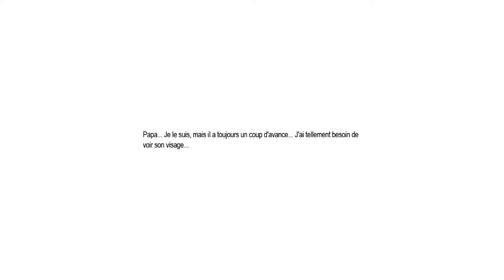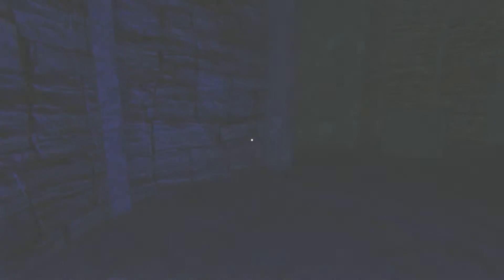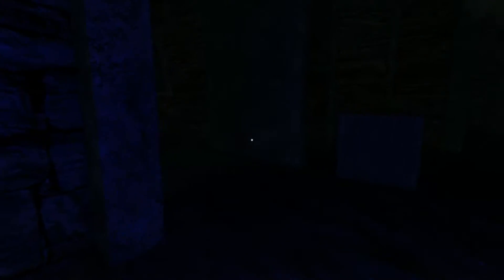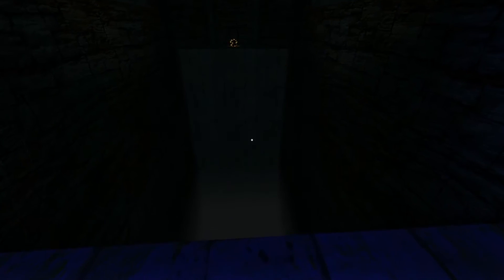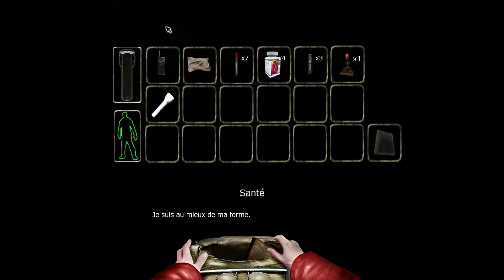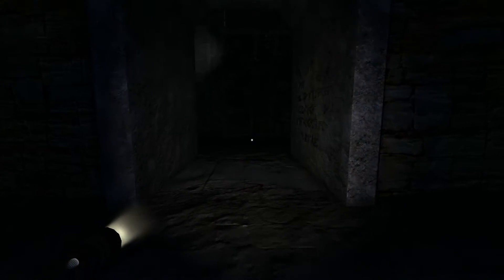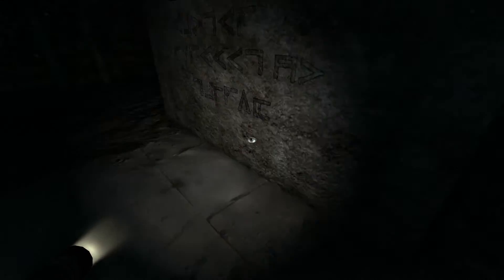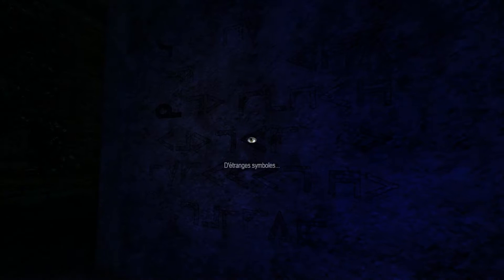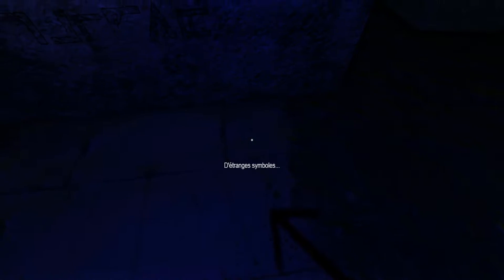Papad, I'm sorry. But he still has an advance. I need to see his face. Where are we? What a strange symbol.